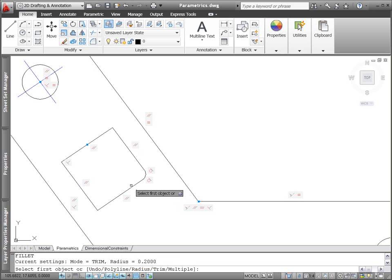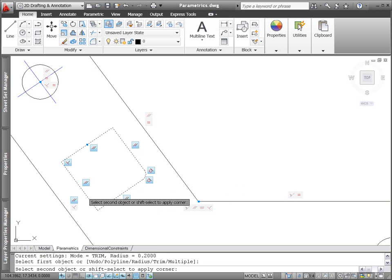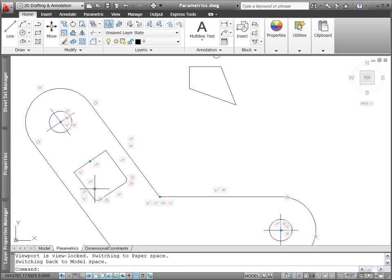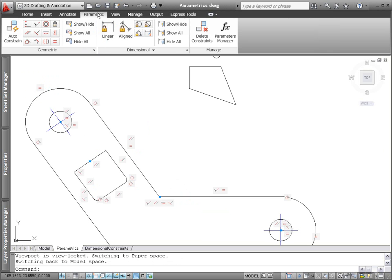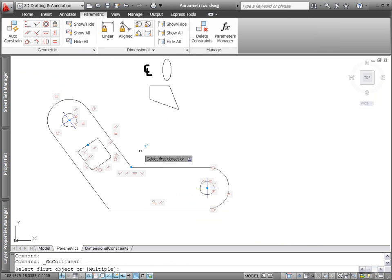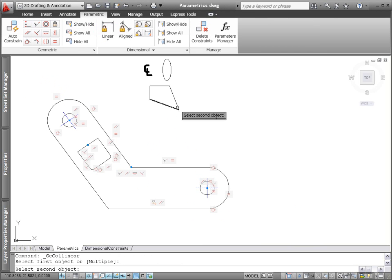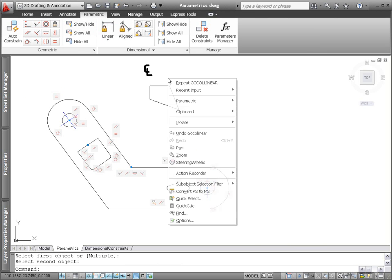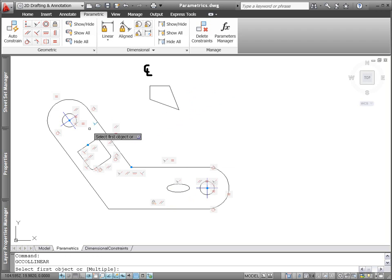AutoCAD 2011 provides improved parametric support for ellipse and text objects. You can now apply parallel, perpendicular, collinear, horizontal, or vertical constraints between the major or minor axis of an ellipse and other objects. Similarly, you can apply these geometric constraints to text objects.